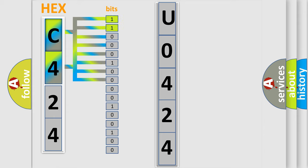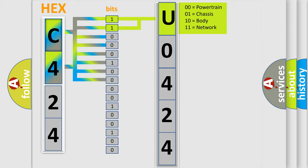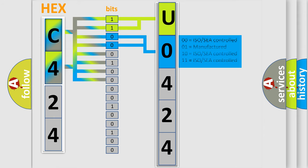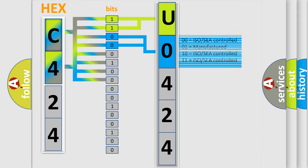By combining the first two bits, the first character of the error code is expressed. The next two bits determine the second character. The last four bits of the first byte define the third character of the code.